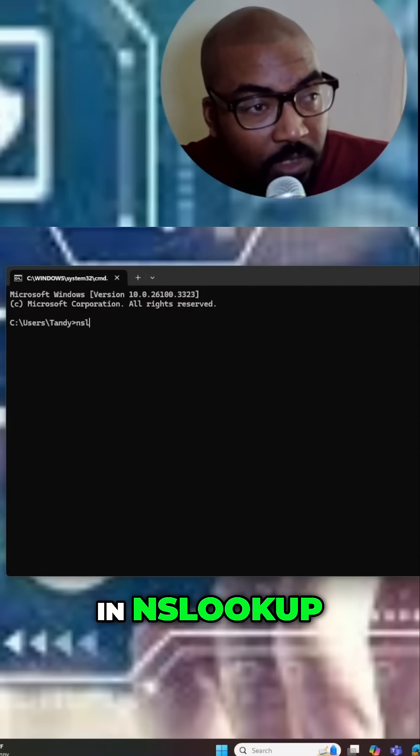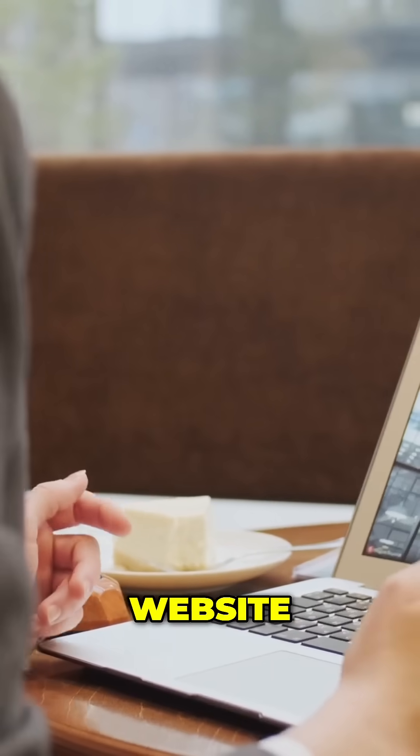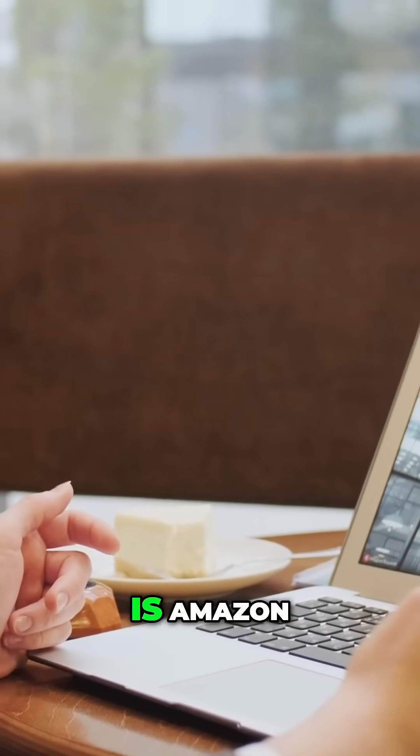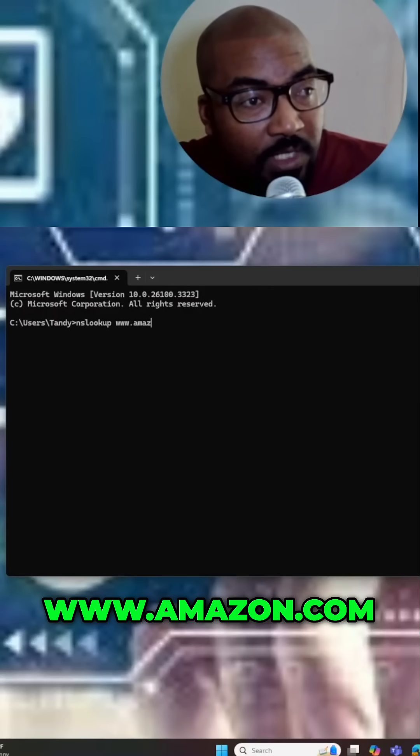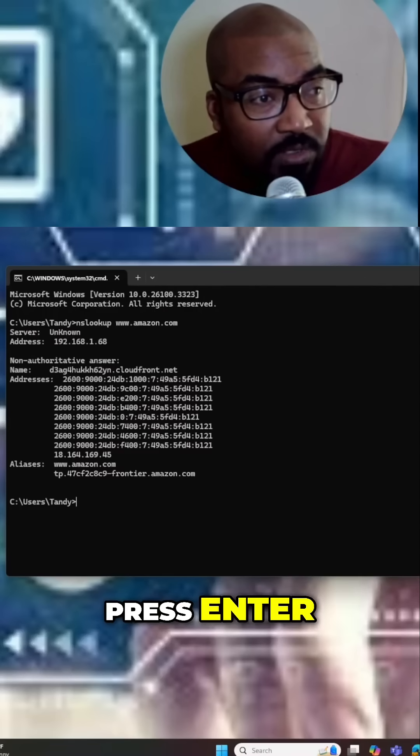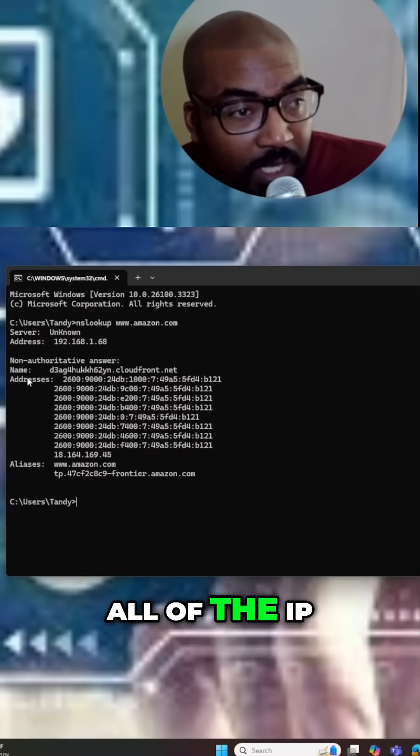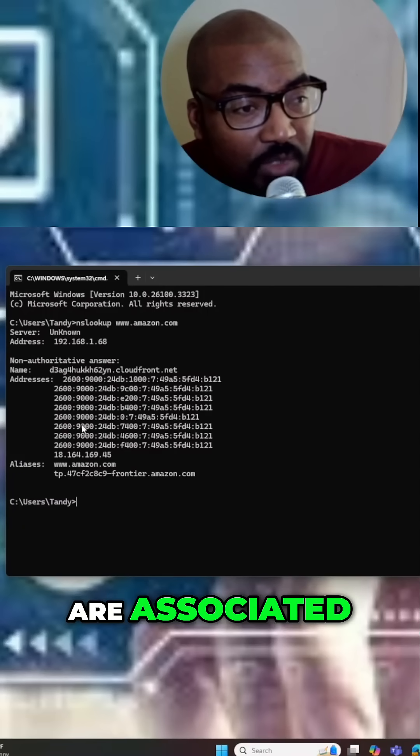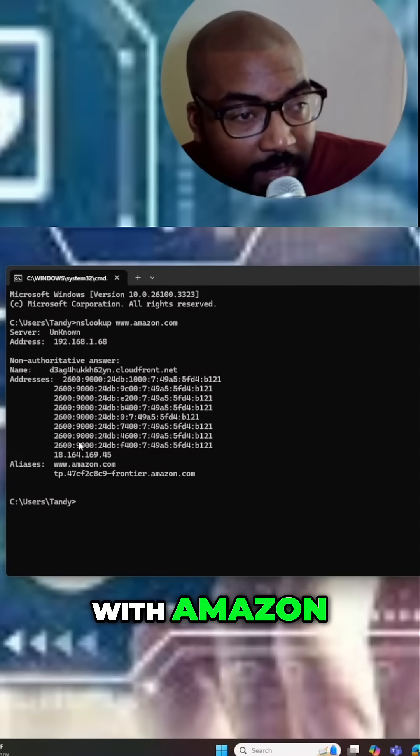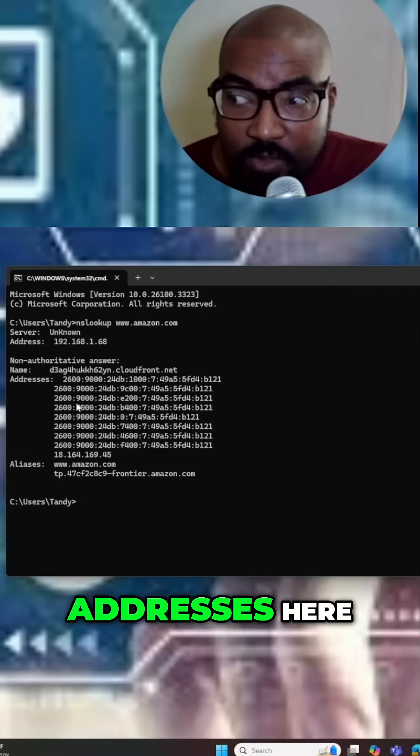And my favorite website is Amazon, so I'm going to type in www.amazon.com, press enter, and this shows me all of the IP addresses that are associated with Amazon. I see a lot of IP version 6 addresses here and you also see regular IPv4.